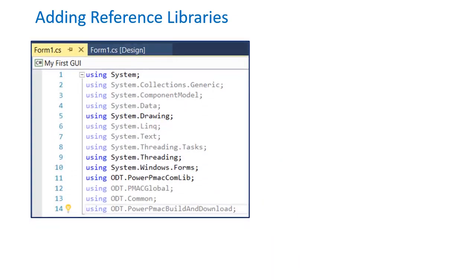These using parameters at the top of my source code reference some of the DLL files we added and are essential for using functions necessary for the GUI.